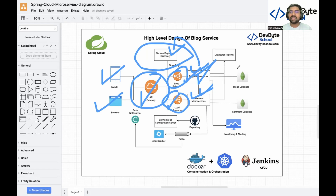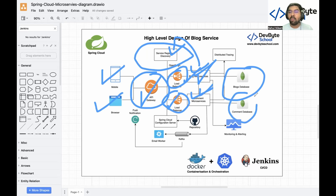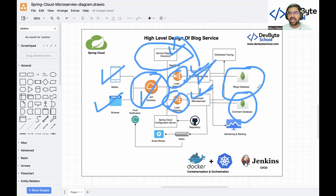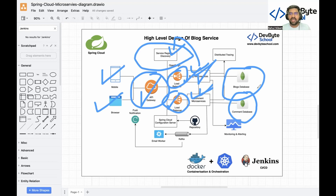Based on our business requirements, consistency is not the highest priority — we need availability. For that reason we are using a NoSQL database, which is MongoDB. We create a separate Blog database and a separate Comment database. We can do horizontal scaling and deploy multiple database replicas in multiple regions.